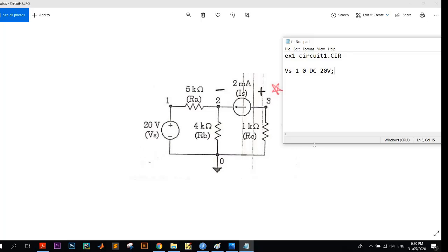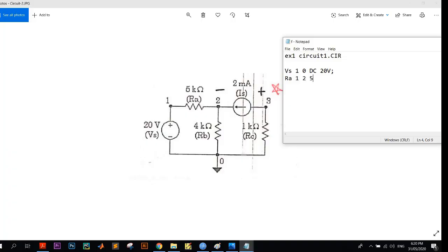The voltage source is covered. Now I similarly write the three resistors first and then I will write the DC current source. So RA, and it is between 1 and 2. You can interchange the nodes of the resistors but not the active elements. So here the value of it is 5k.